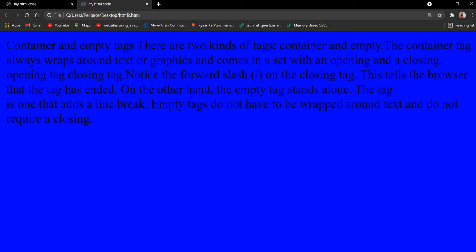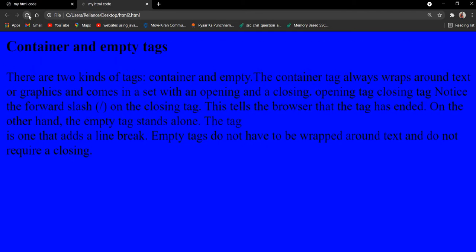First, your output is the same. There is no change. Container tags, container and empty tags, it is written directly. There are two types of tags. So now when I have added a heading tag, what is the effect of it? So you have made a heading.